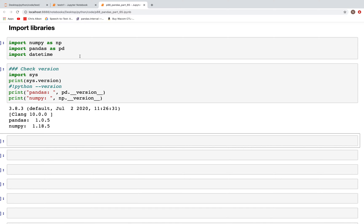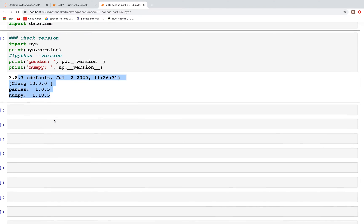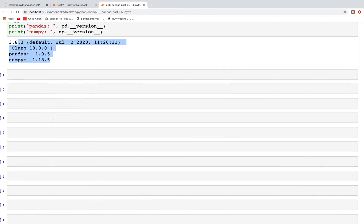Here in Jupyter Notebook I've imported three libraries: numpy, pandas, and datetime, and these are the versions that I'm using for Python, pandas, and numpy.